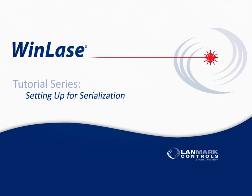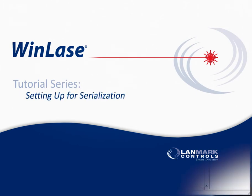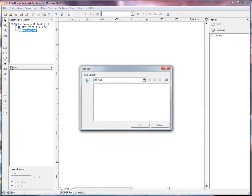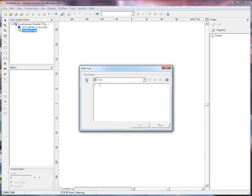Setting up for serialization. In order to set up for serialization, you first create an object that you need to serialize. Only text and barcode objects can be serialized. So let's add a text object.